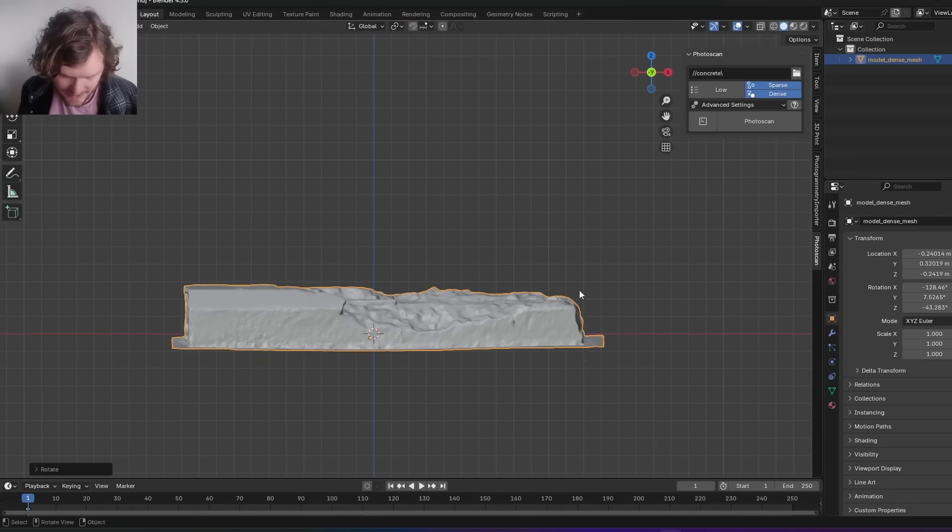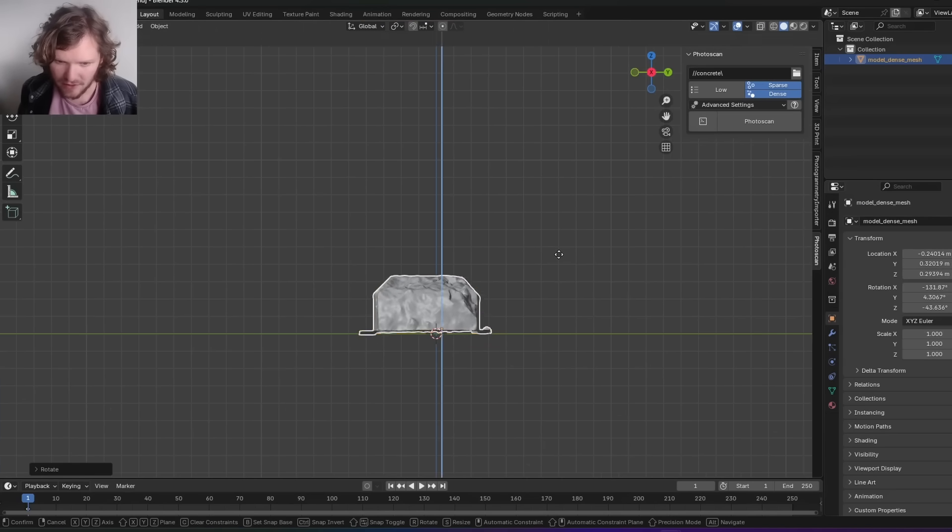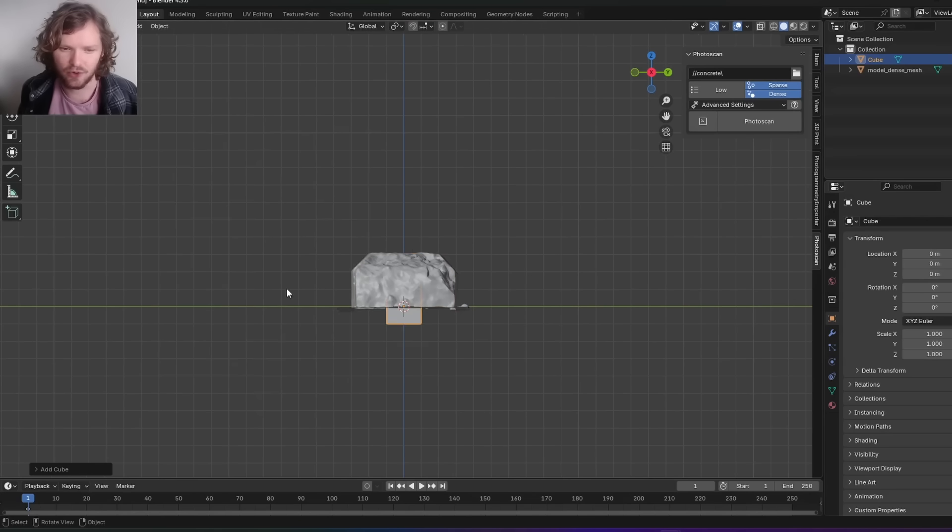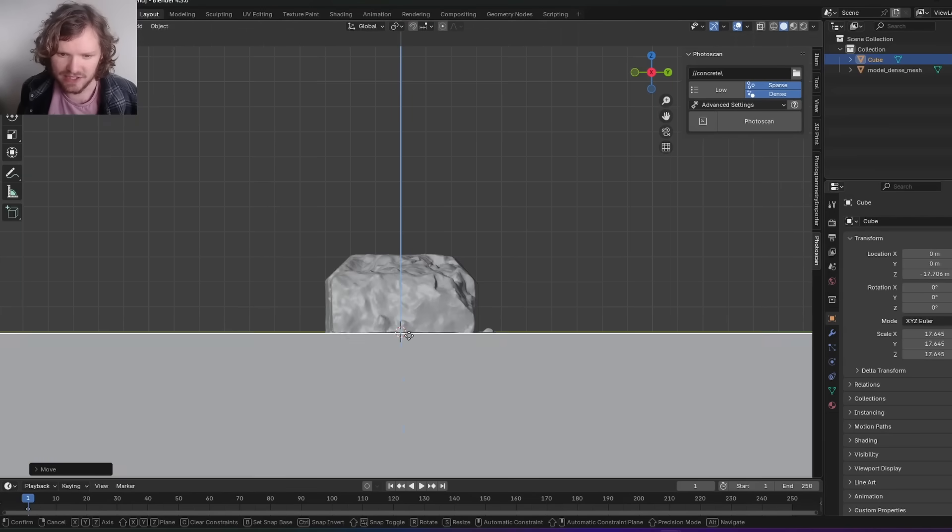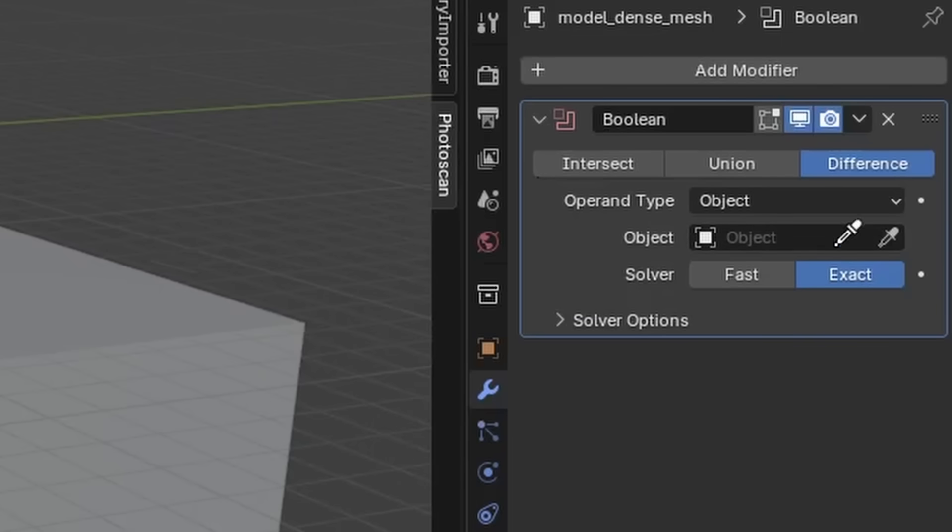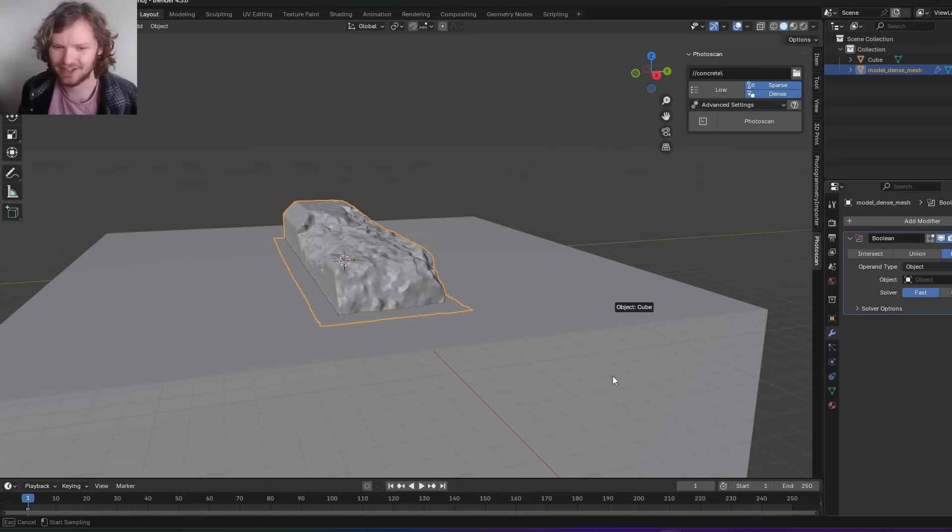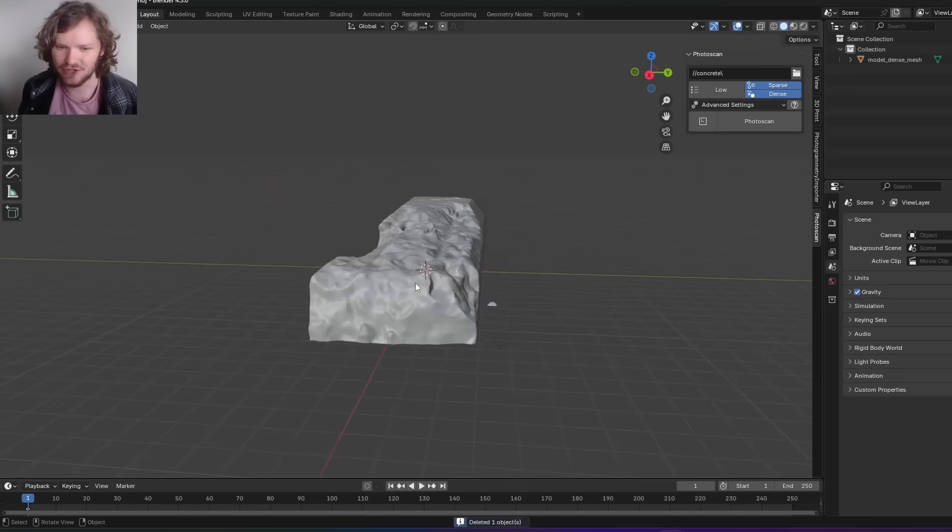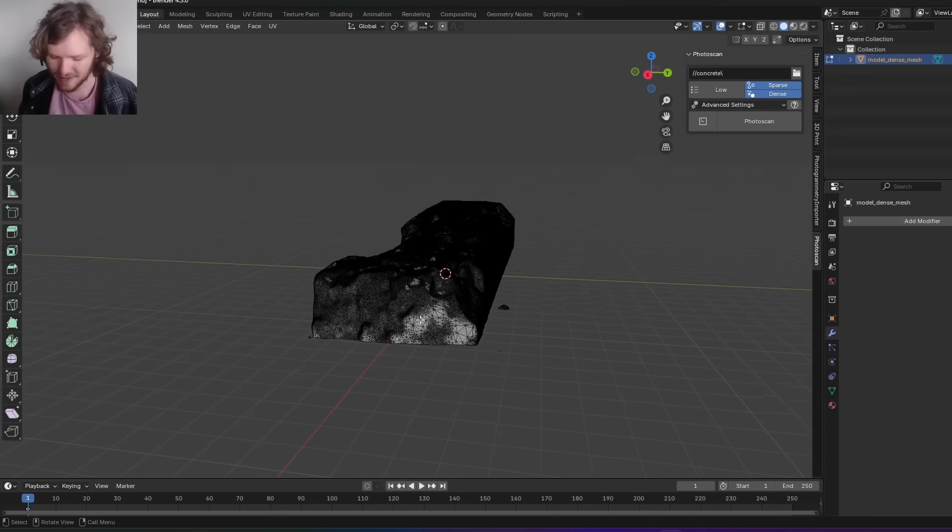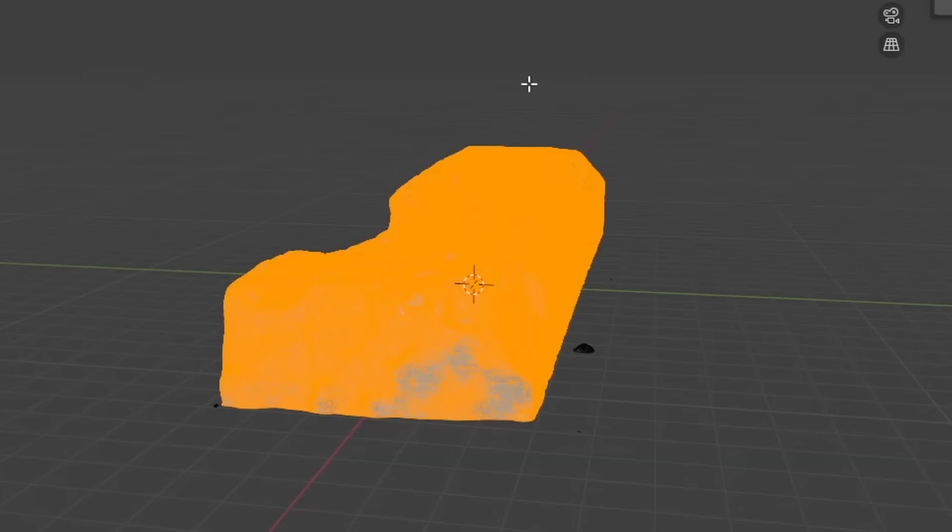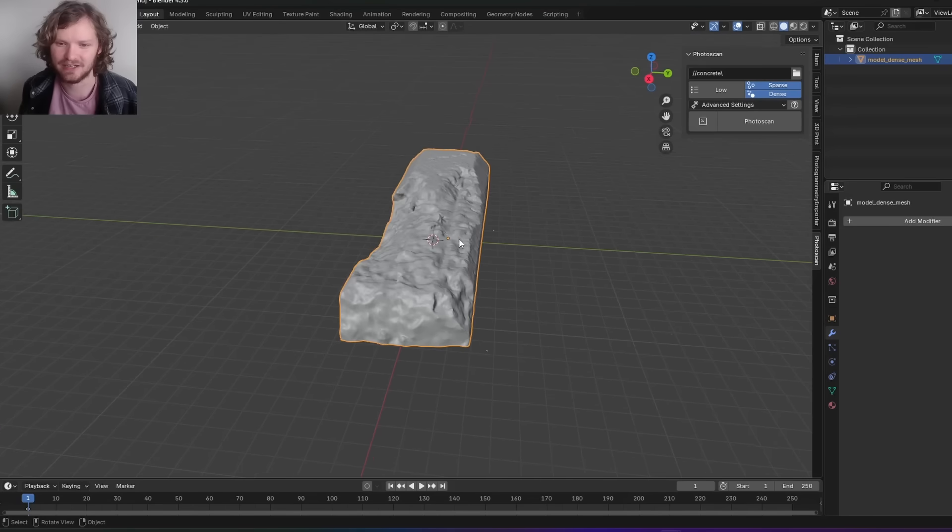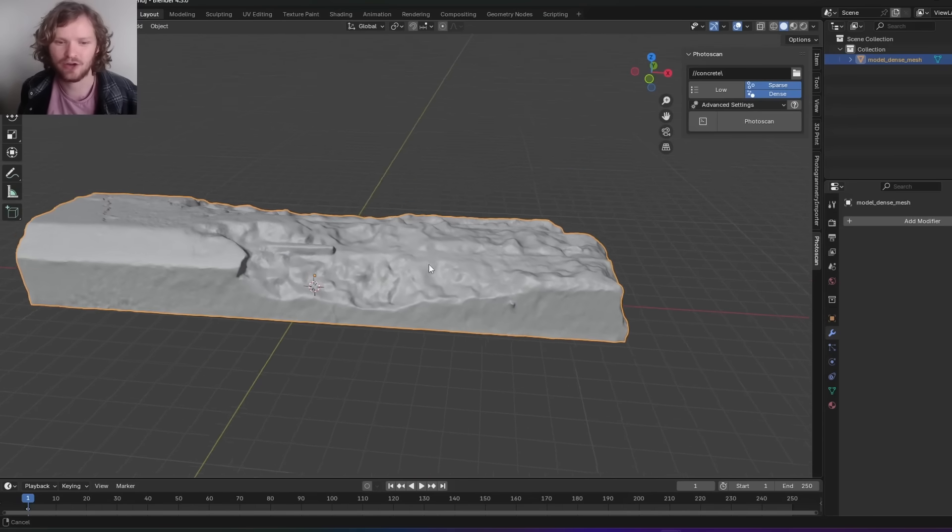If you want to be more exact, align all the orientations and run a boolean. Scale up a cube, add a boolean modifier, set it to difference and fast otherwise it can take a bit, and select the cube. Apply the modifier, delete the cube. To get rid of stragglers, hover over the main island, hit L for select linked, invert the selection and delete to clean it up. That is our concrete block.